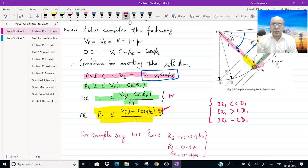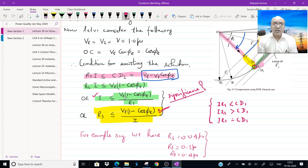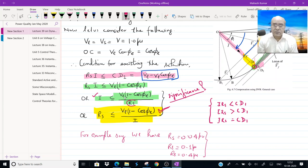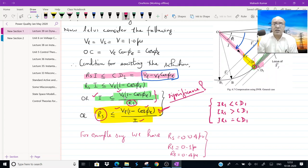What is the significance of this equation? The current I is the load current or source current — it is the same since it is a series circuit. For a given RS, a given desired VL and cos φL, the current I must be less than this value; else it is not possible to compensate the voltage. Or, for a given current, φL, and voltage, RS must not exceed this value. If RS is more than this, it is not possible to realize the voltage compensation scheme.